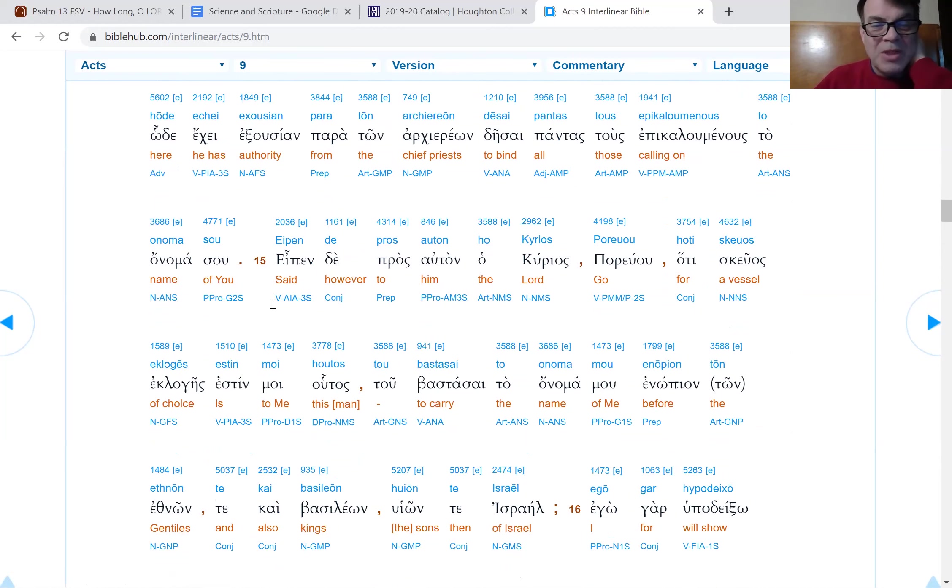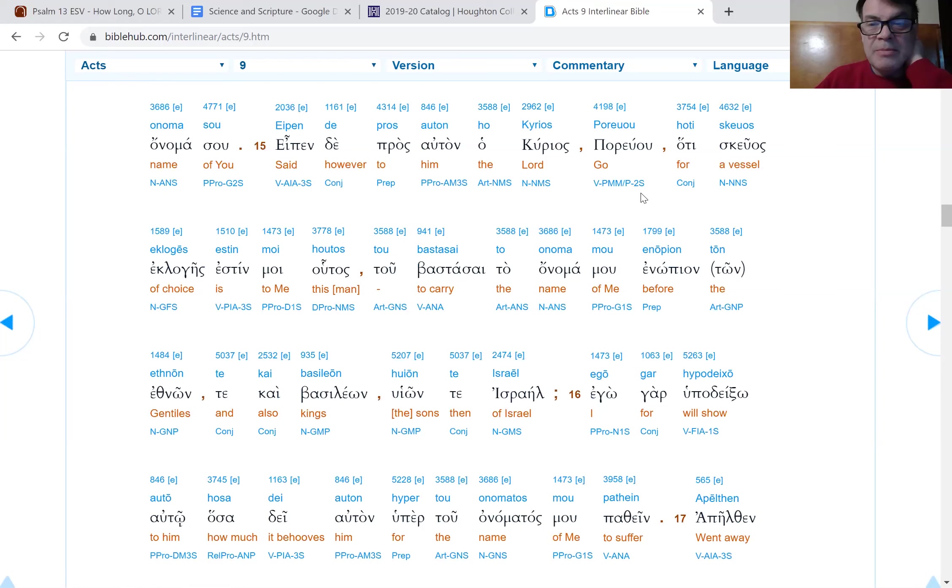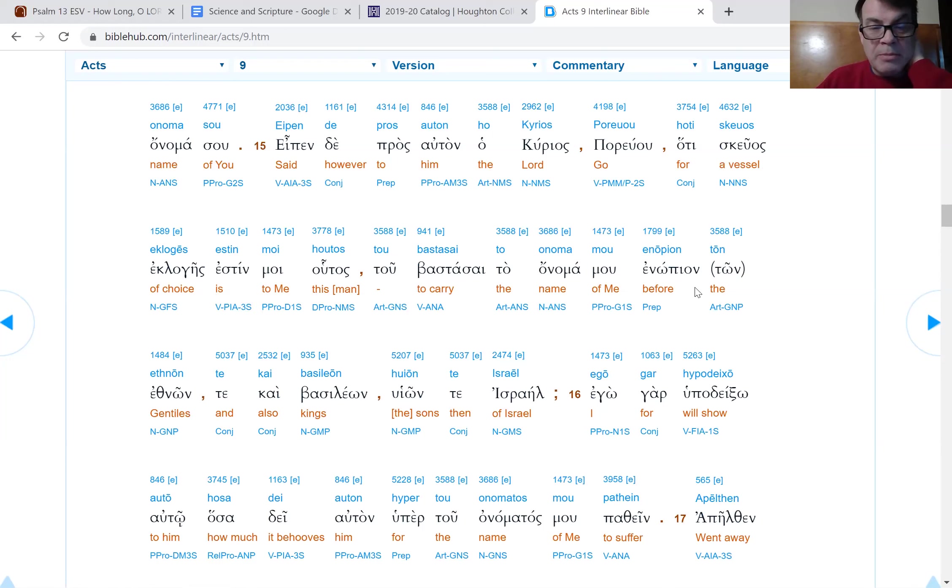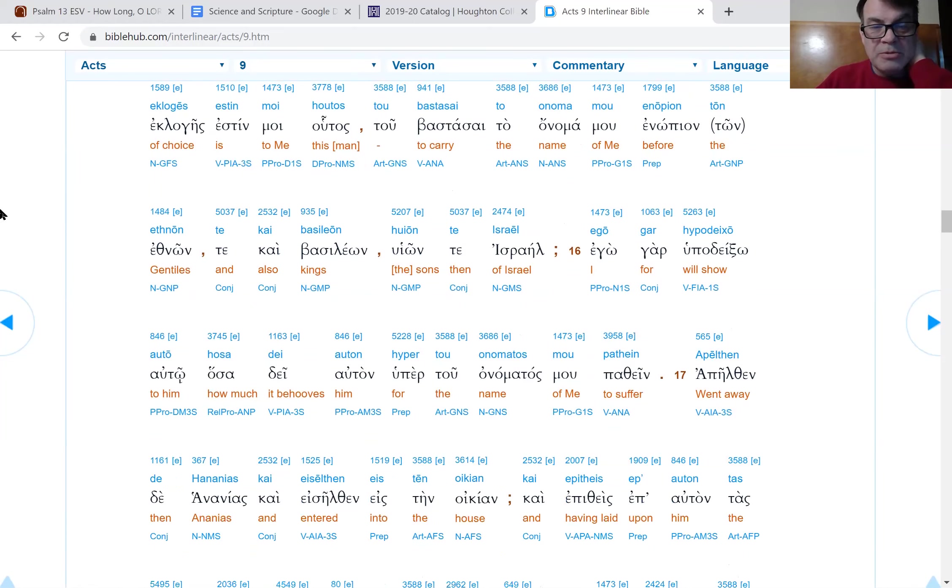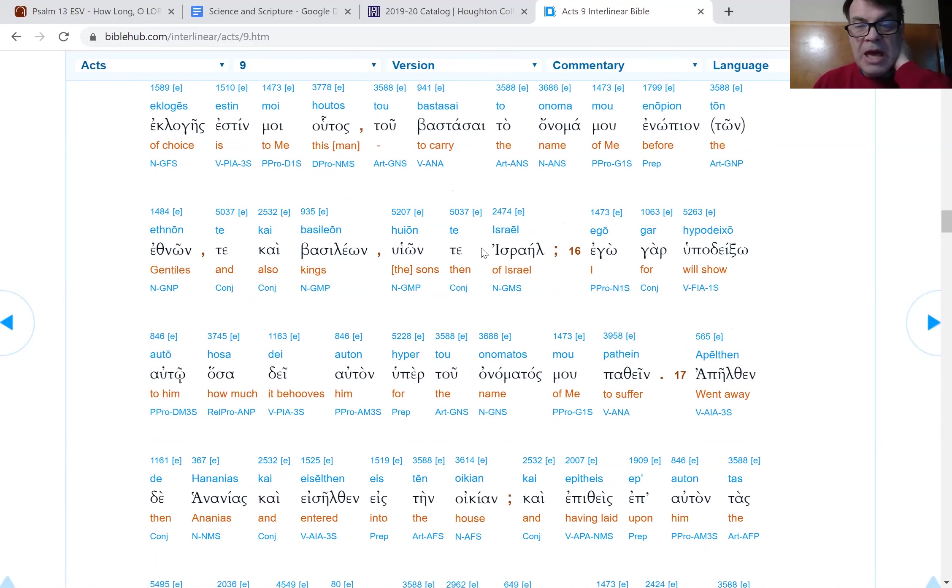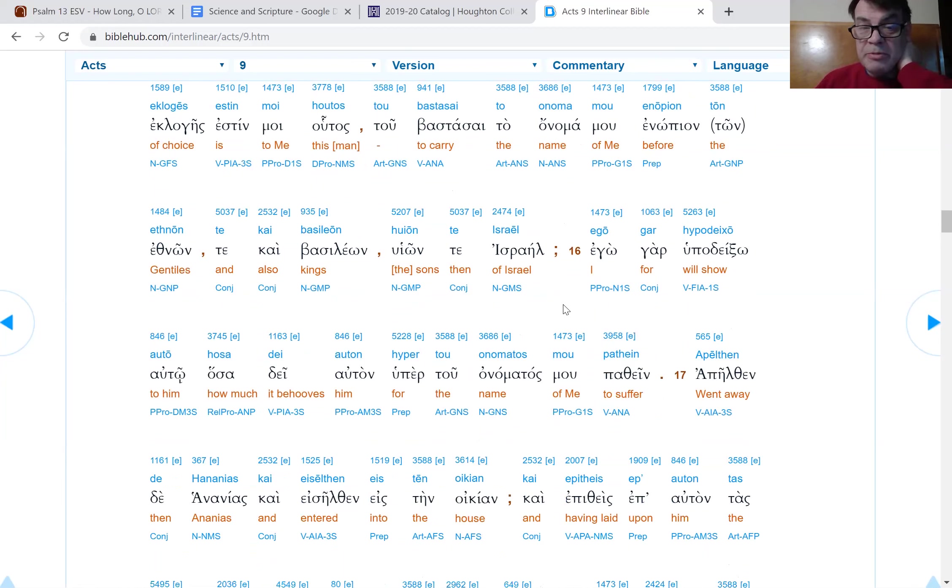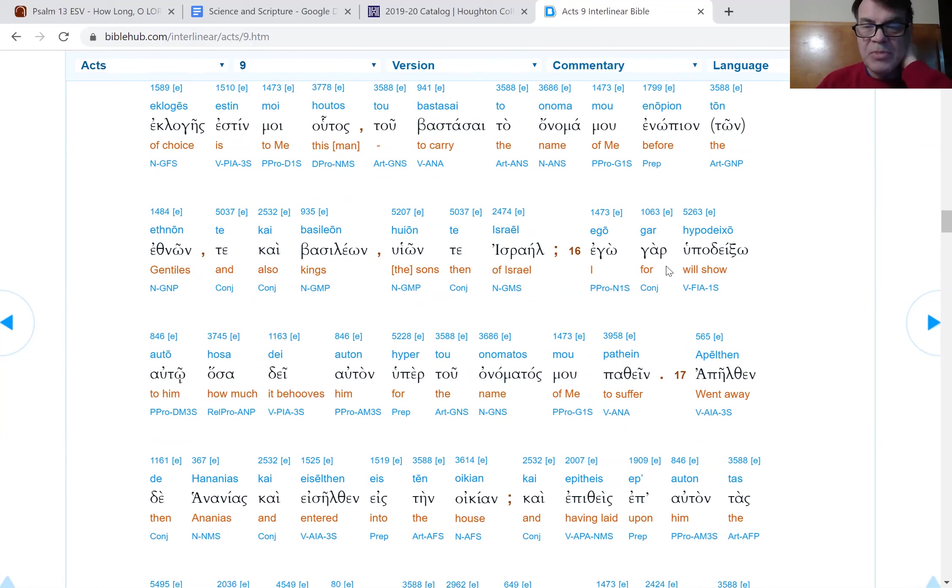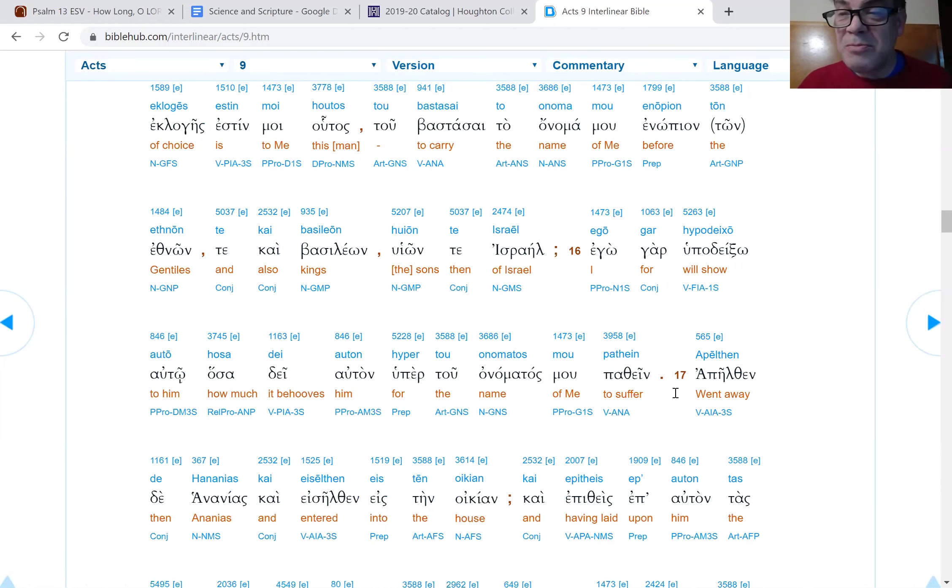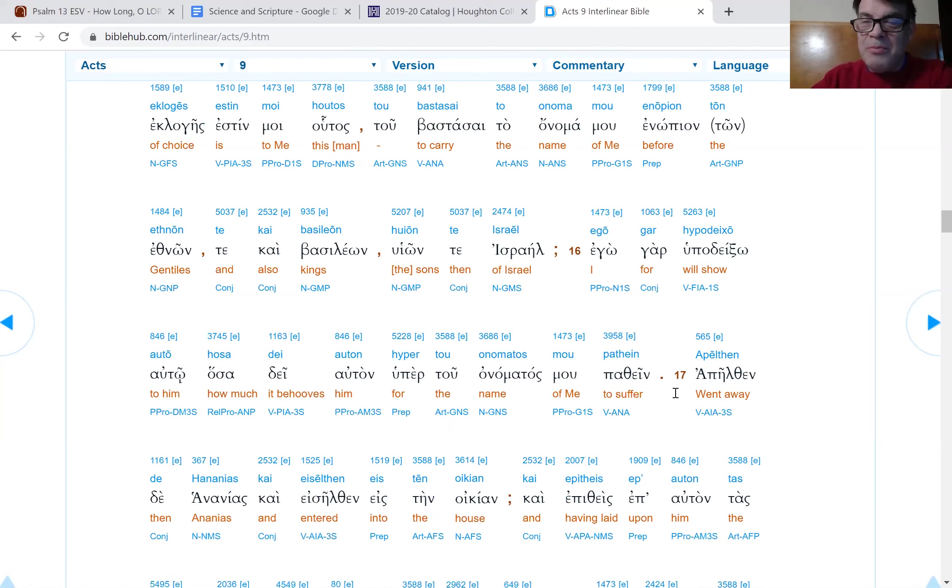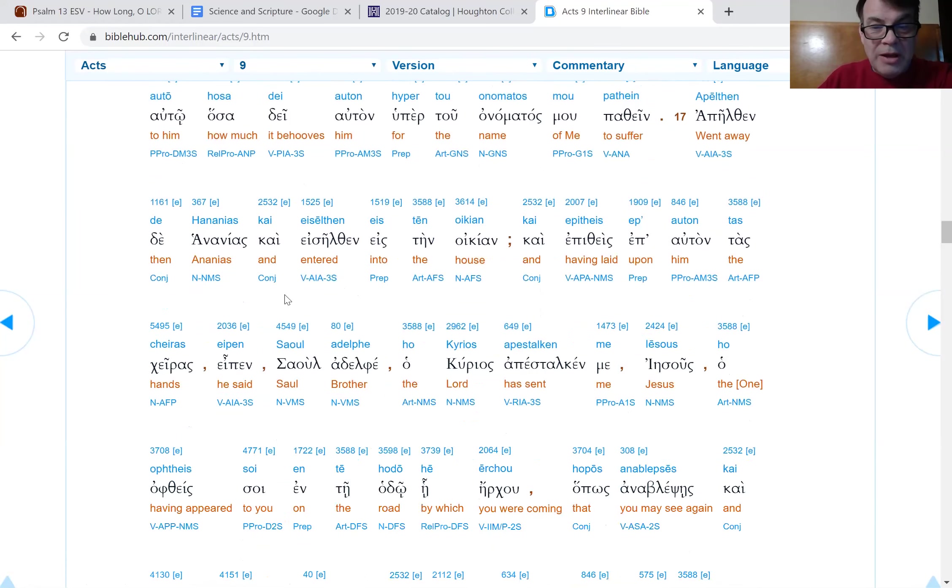Verse 13, and Ananias answered, Lord, I have heard from many concerning this man, as many bad things he did to the saints, to your holy ones in Jerusalem. Verse 14, and here he has authority from the chief priests to bind all the ones who are called by the name of you, including me. So you're sending me, this is kind of an Esther moment, isn't it? Verse 15, and the Lord said to him, go, for he is a chosen vessel, a vessel of choice, this man, to carry my name before the Gentiles, both Gentiles and kings, and the sons of Israel.